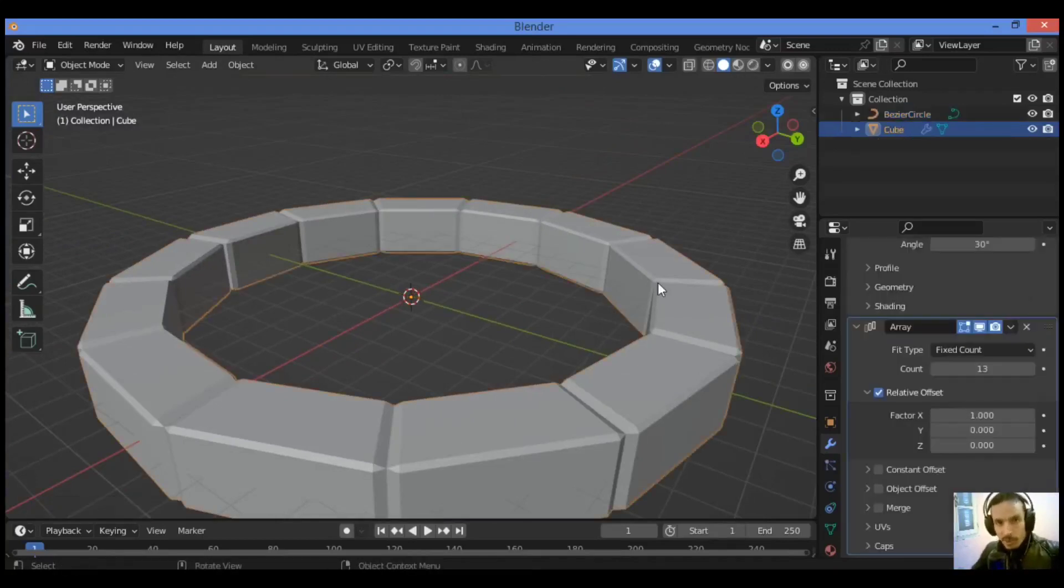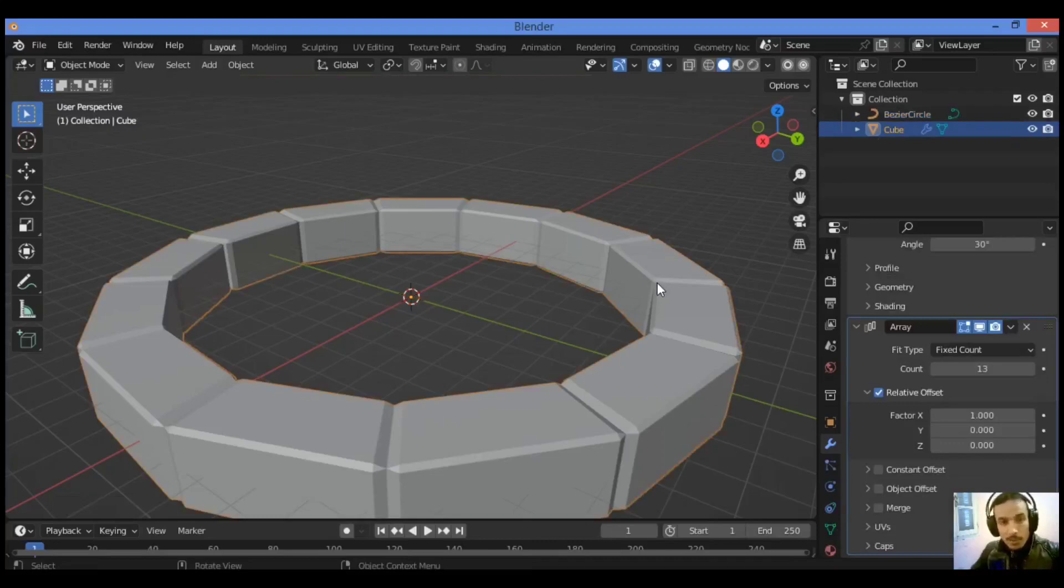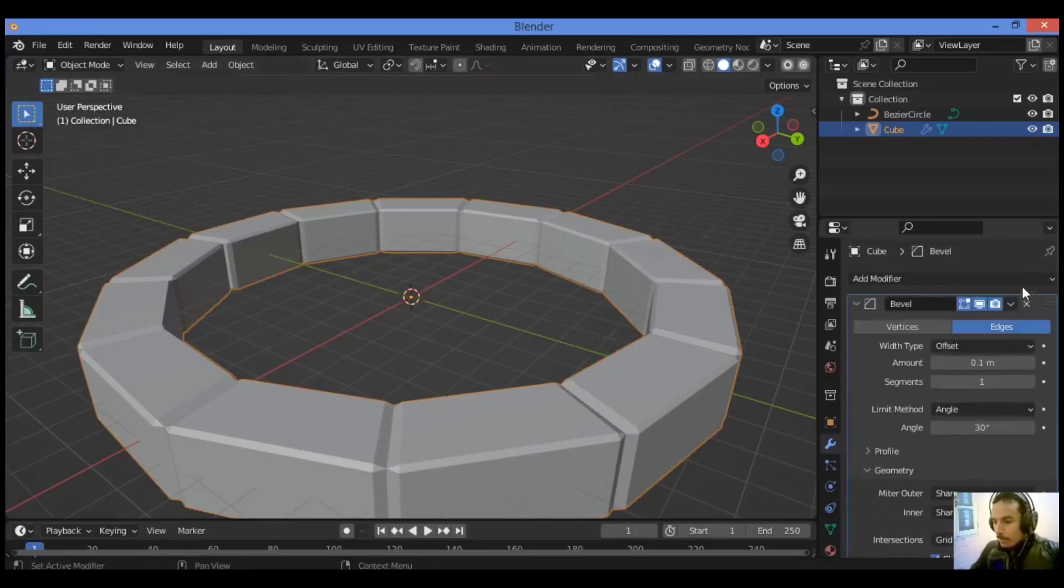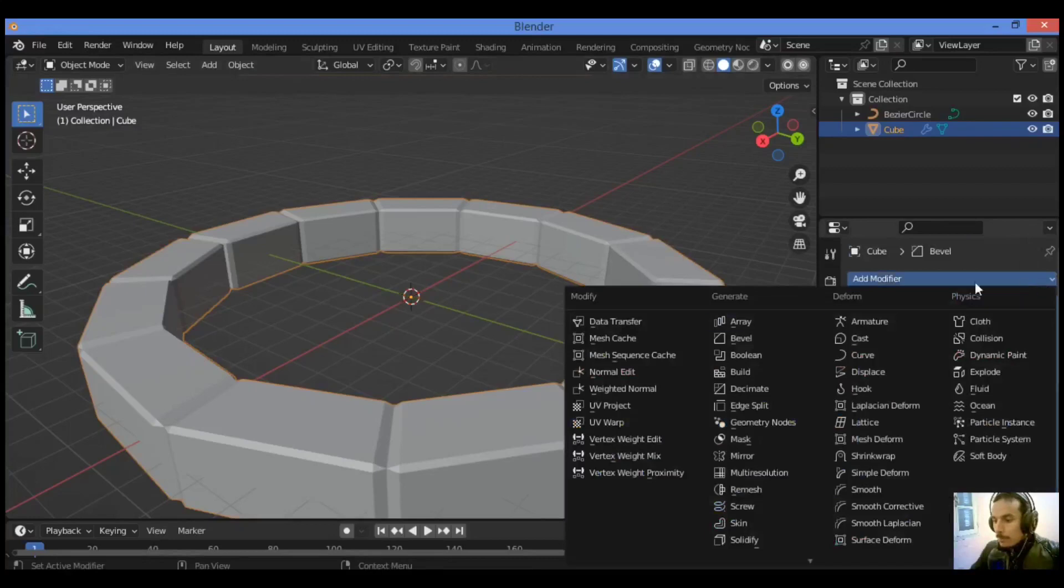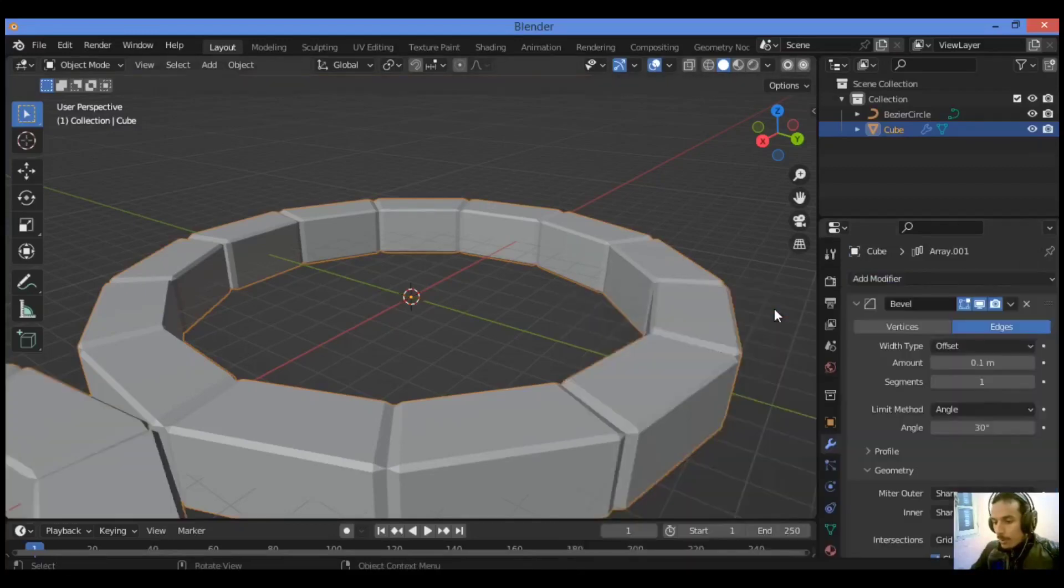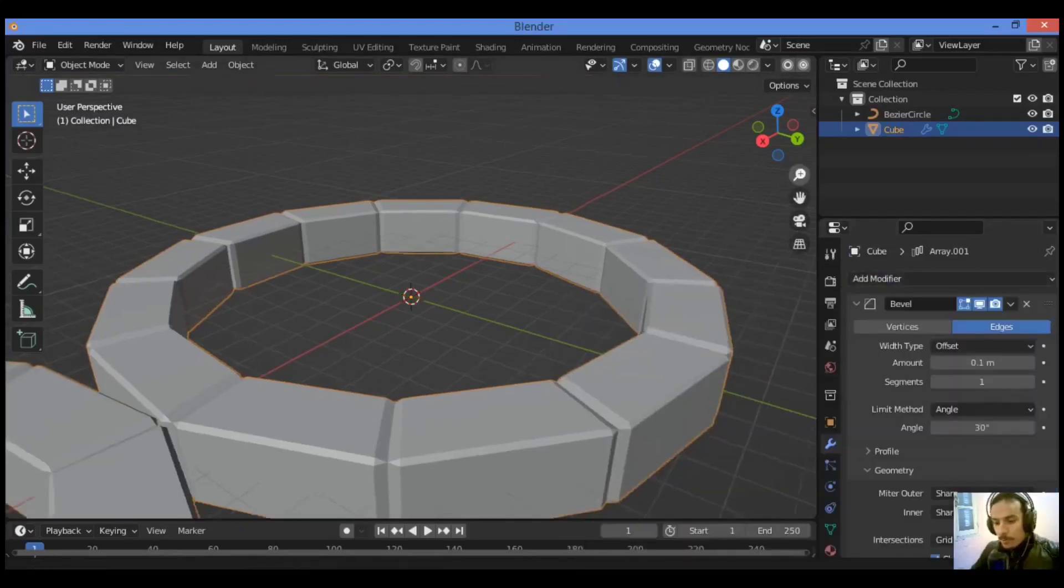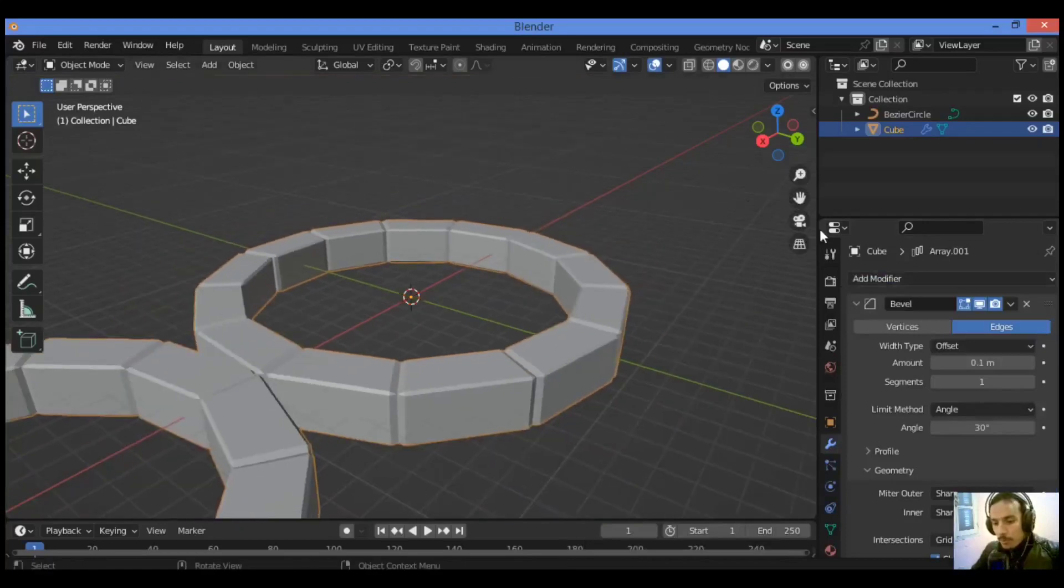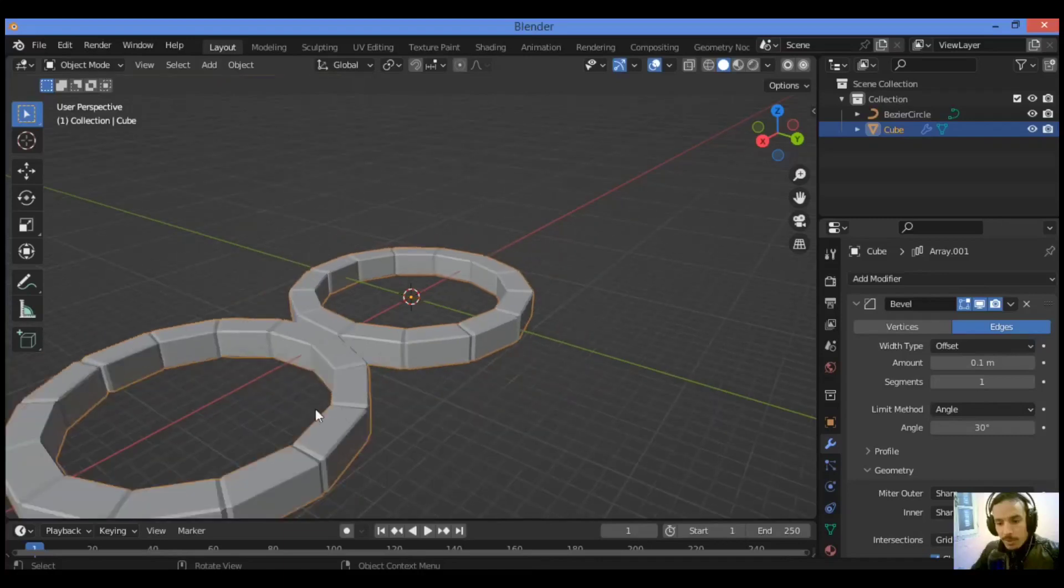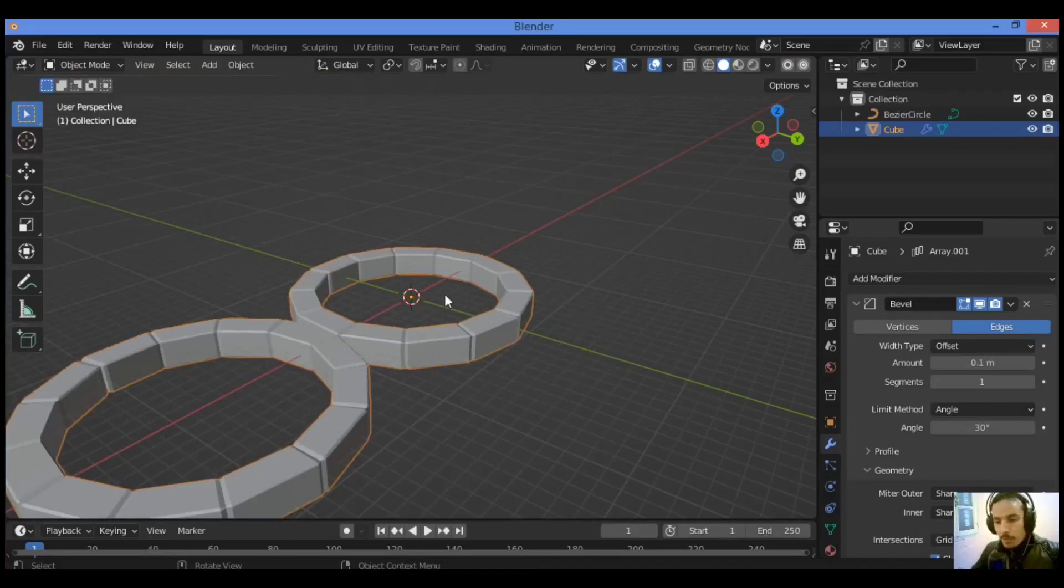Now let's add another modifier, another array modifier to stack the bricks vertically by setting the Z value of the relative offset to one. So let's add another array modifier, zoom out. And as you can see, we have created a circular array of cubes.